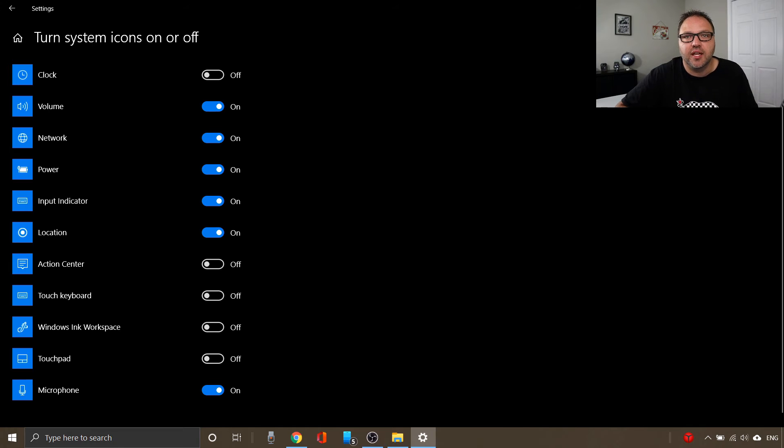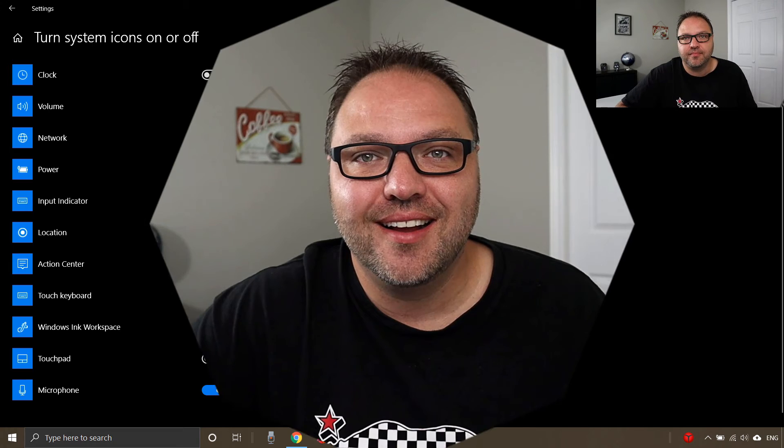So hope this video was able to help you out in turning off the clock in your bottom right hand corner of your Windows 10 computer. If it did, make sure to give this video a thumbs up. Also, if you're interested in learning about how to disable startup programs on your Windows 10 computer, make sure to check out that video. I've got it listed below in the description. Also remember to connect with me on social media—you'll find all those links there as well. Thanks so much for watching, and until next time, take care.